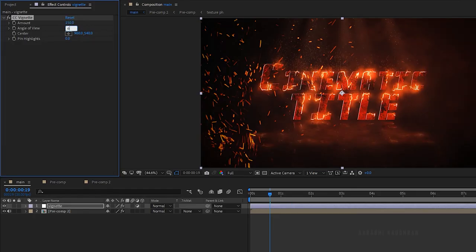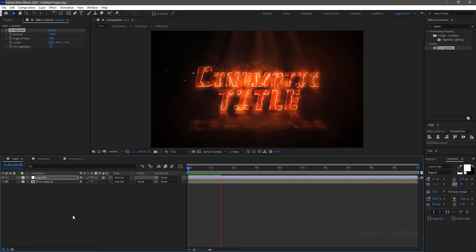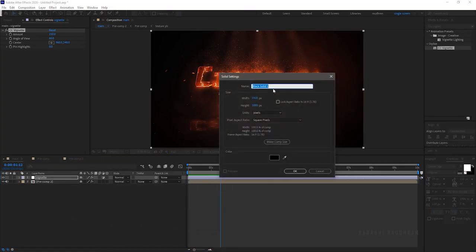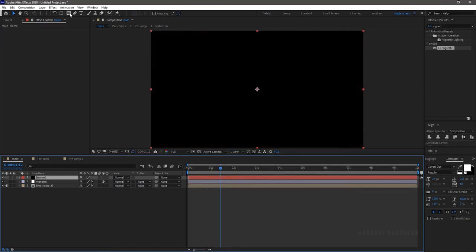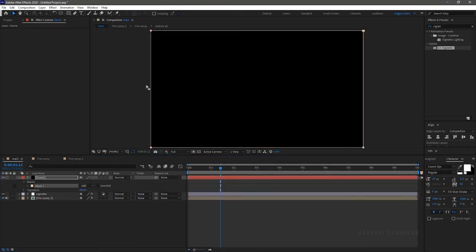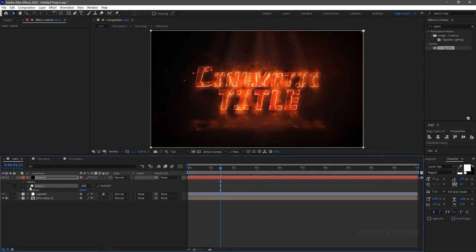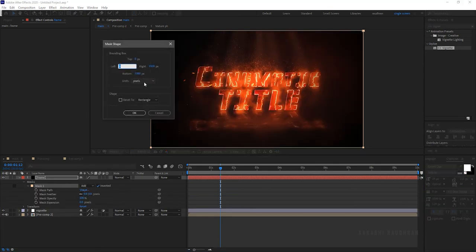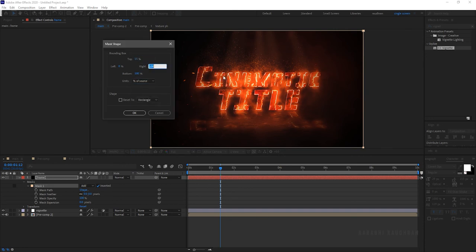I am setting 150 and 60 respectively. Create a new solid layer and name it 'frame'. With the solid selected, double click on the rectangle tool. Click on the inverted checkbox. Open mask one and in the mask, click on shape. Set the units to % of source. Set the top to 15% and the bottom to 85%.